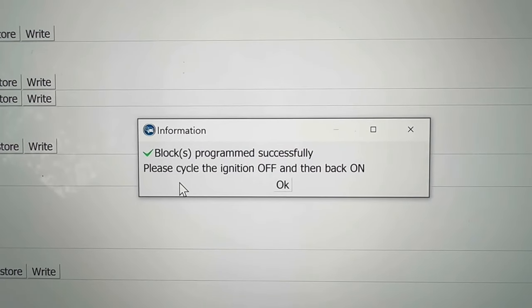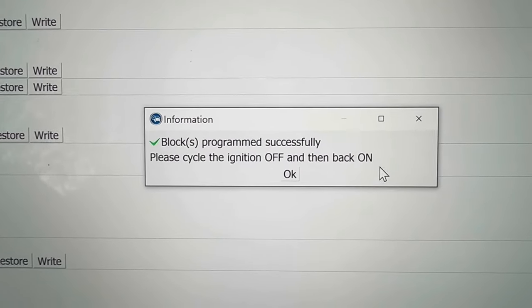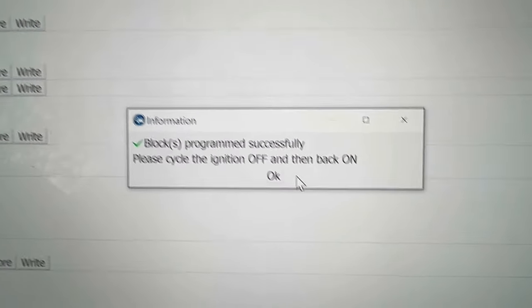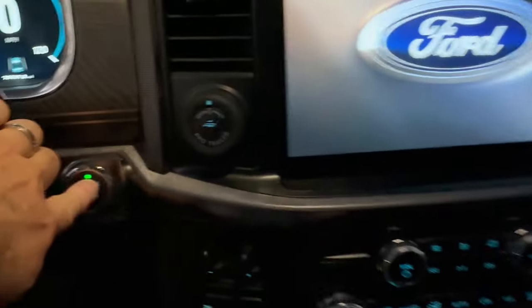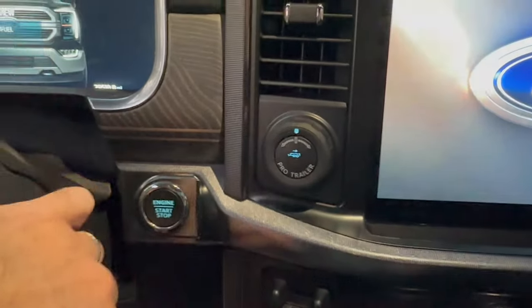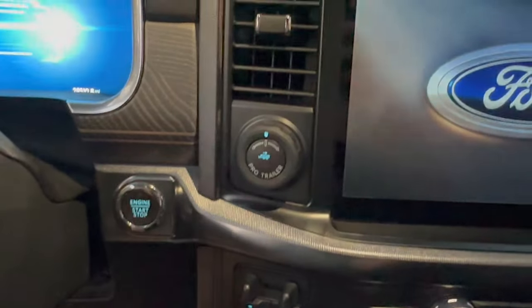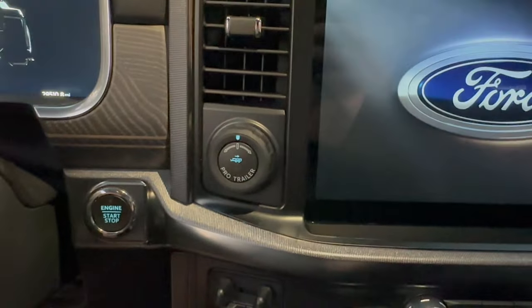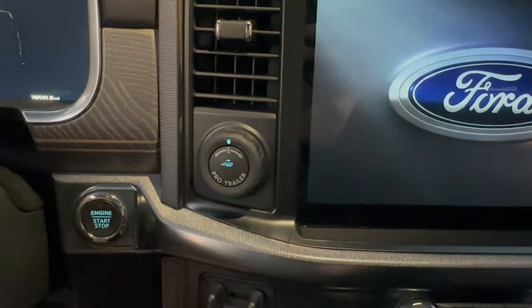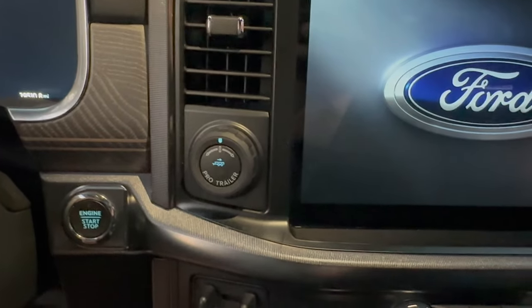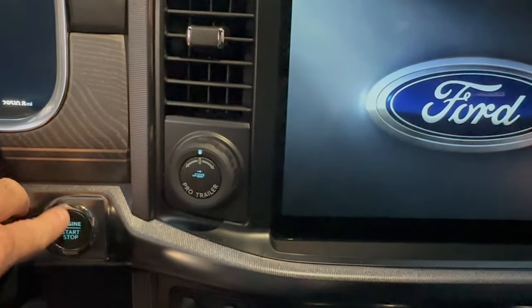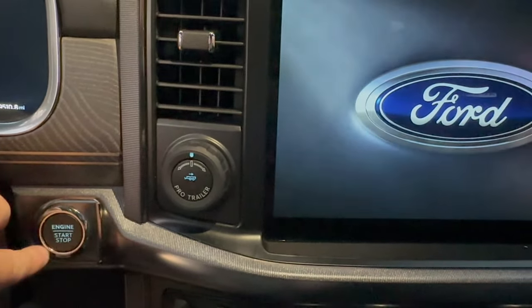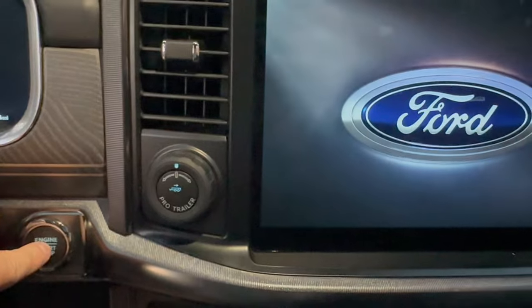So I'm going to just press my button here, turn it off, and then I'm going to turn it back on.